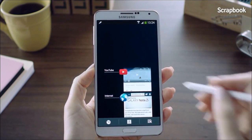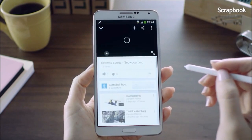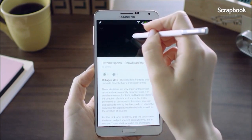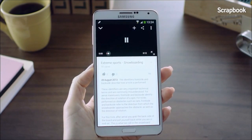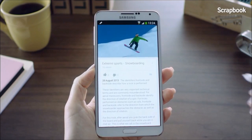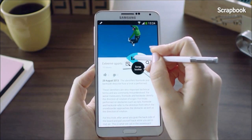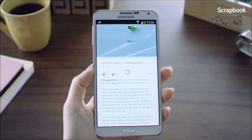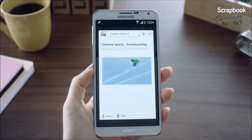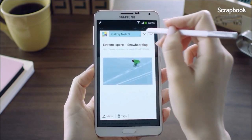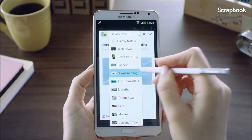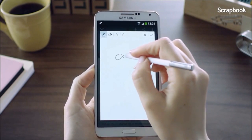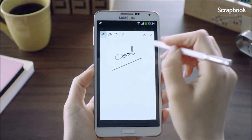You can also collect YouTube videos and save them into a scrapbook. Say I came across a YouTube video on snowboarding tips that I want to keep. I'll launch the Air Command and go into Scrapbooker, mark the video, put it into a category called Snowboarding, add a memo, and save it.